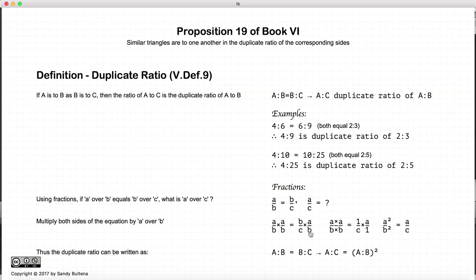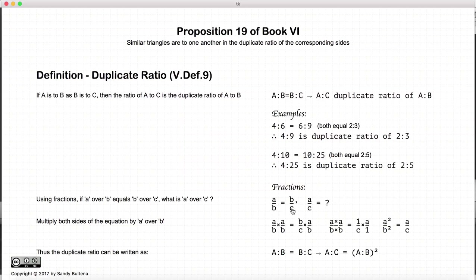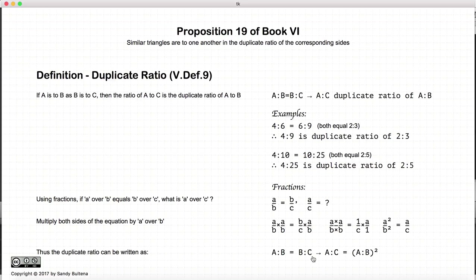This becomes A times A over B times B. We cross out B because it's on the bottom and top of the numerator, and we're left with one over C times A over one, which reduces to A squared over B squared equals A to C. So by definition, A to C will equal the square of A over B. Euclid did not write duplicate ratios this way, but I will write them this way for the rest of my videos — if A to B equals B to C, then A to C is the duplicate ratio, in other words the square of the ratio of A to B.